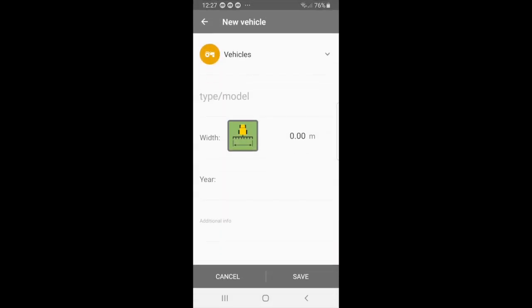And here, for your tractor, you can type in the type and model, the width, and the year. And once you are satisfied, you can just press save.